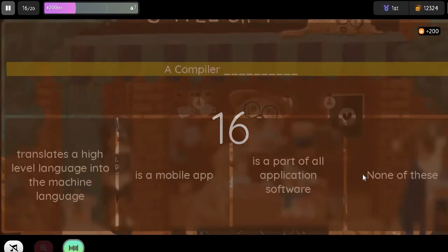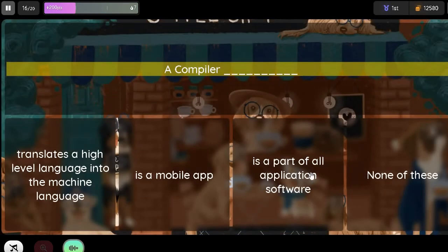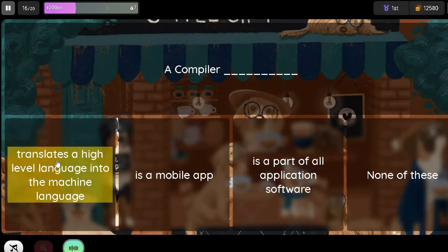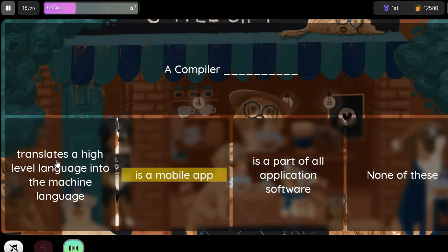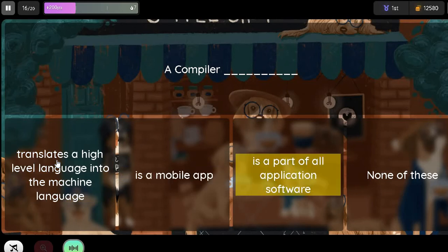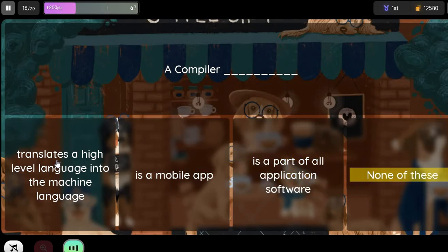Question: A compiler blank. Option 1: Translates a high-level language into the machine language. Option 2: Is a mobile app. Option 3: Is a part of all application software. Option 4: None of these.